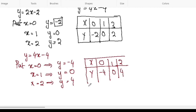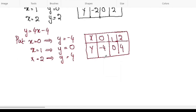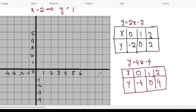Now, from the two tables we have to choose the x-axis and y-axis values and mark the points. These are the two equations and the points we have to plot. The first equation is y equals 2x minus 2.